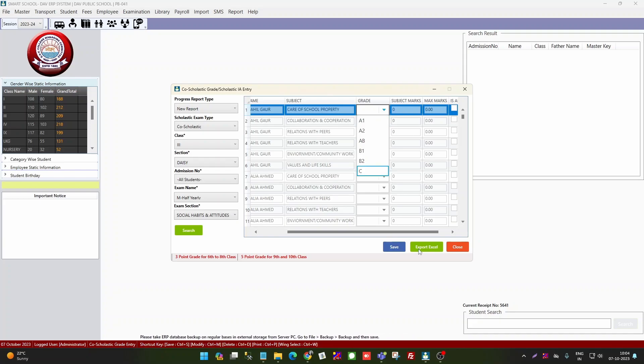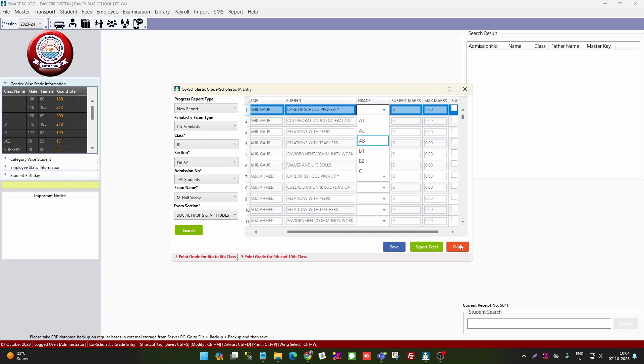You can select the grade from the drop-down or from Excel. Then save your entries.